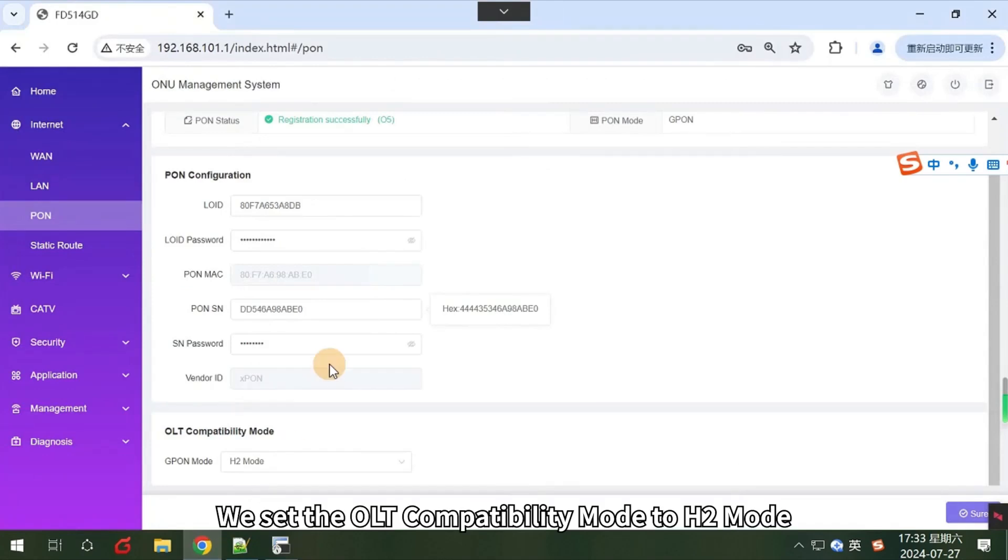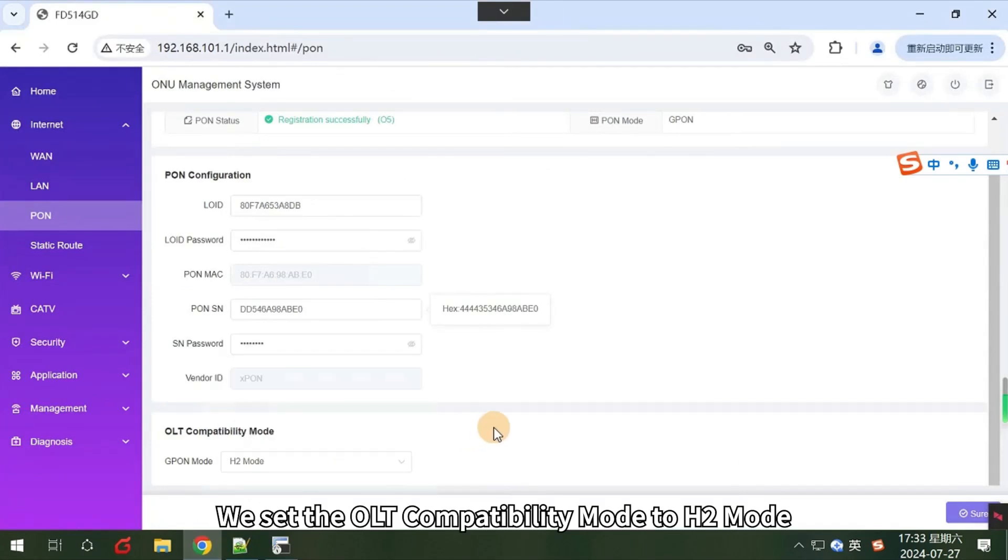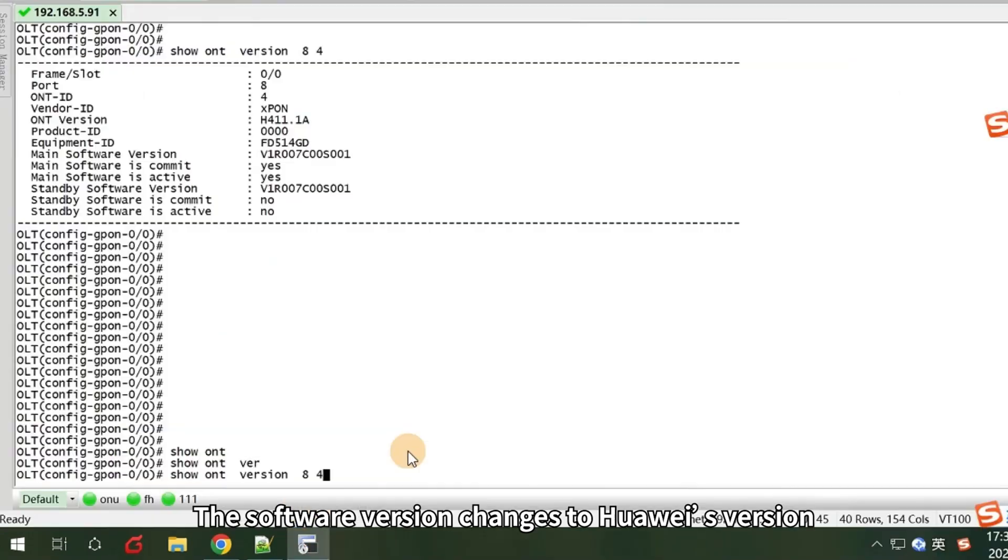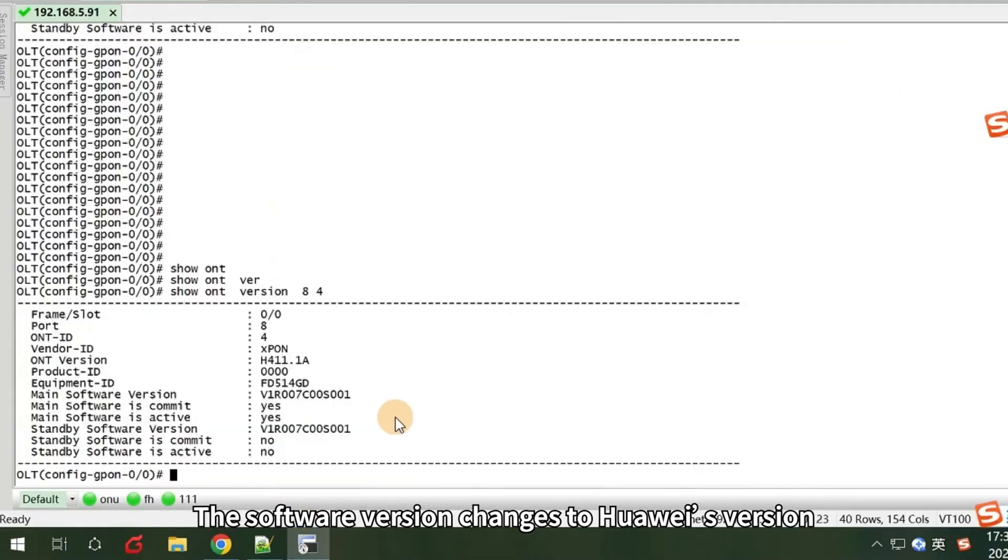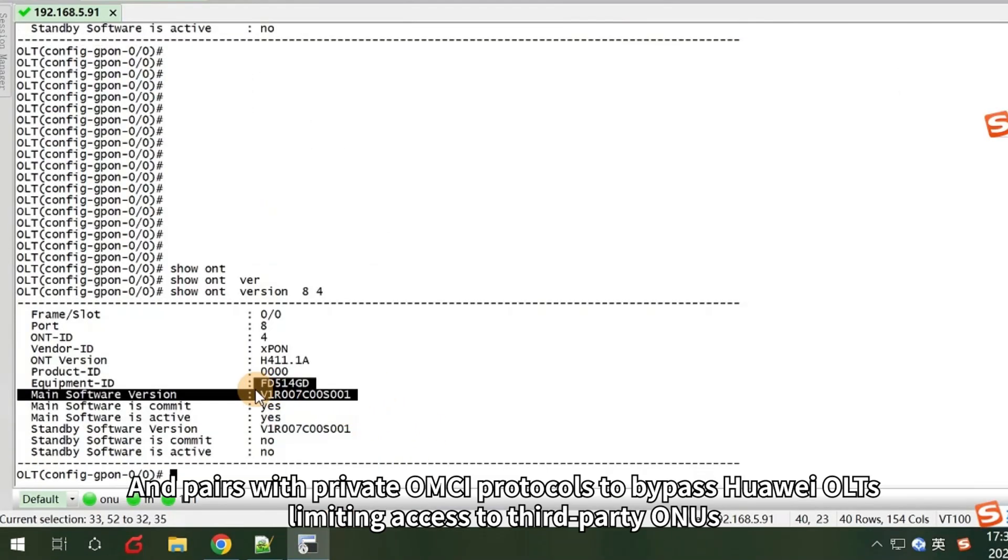Next, we set the OLT compatibility mode to H2 mode. The software version changes to Huawei's version and pairs with private OMCI protocols to bypass Huawei OLTs limiting access to third-party ONUs.